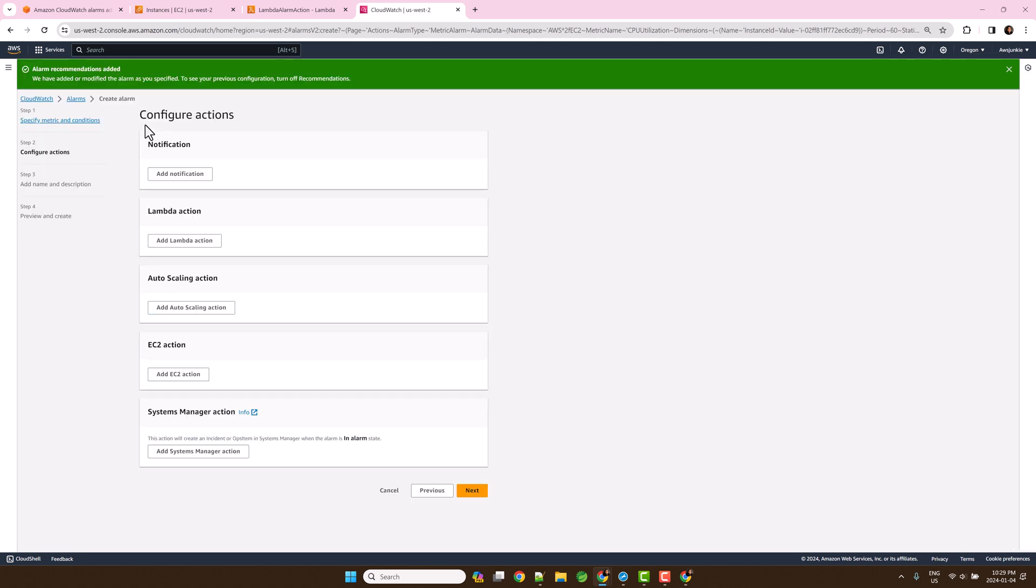Previously, 4 supported alarm actions were there: SNS notification, auto scaling action, EC2 action, and Systems Manager action. Now it supports Lambda action. Click add Lambda action.